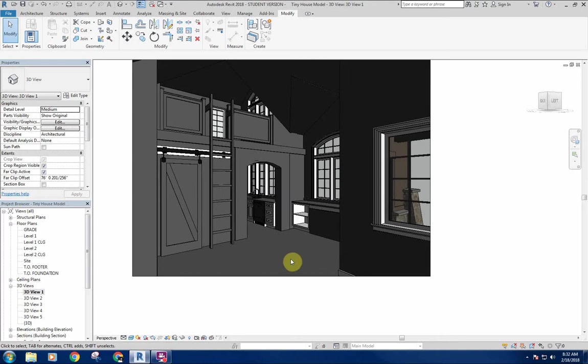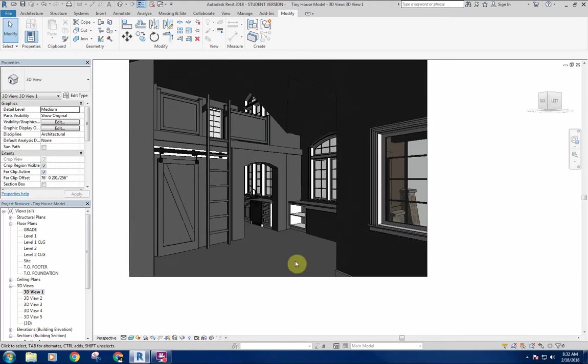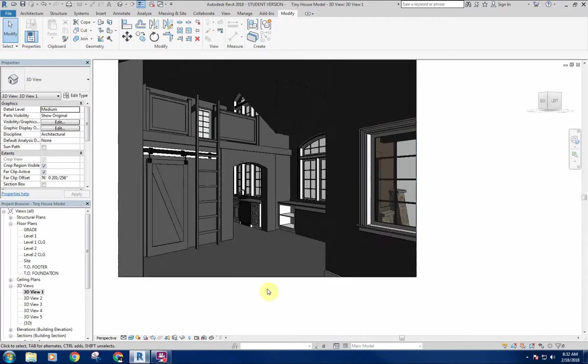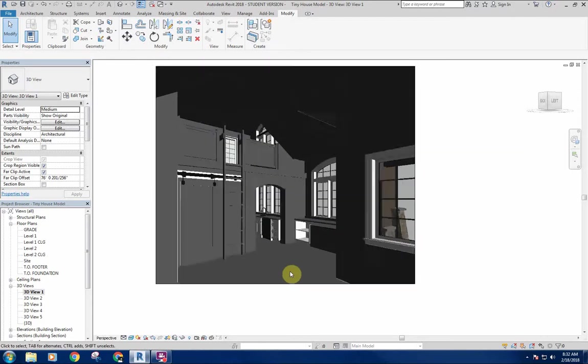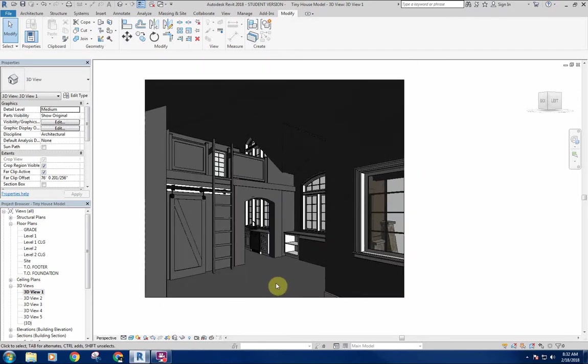The next thing that we're going to get into is interior finishes, so starting to put in some materials and stuff that'll start to make this look a little bit more refined, a little bit more complete. So that'll be the next thing.